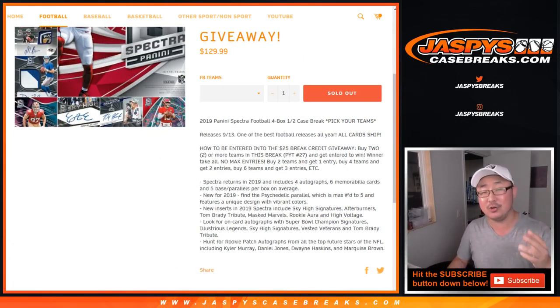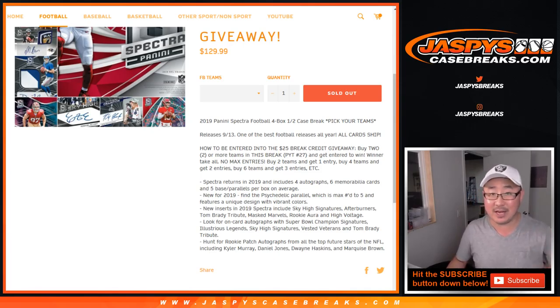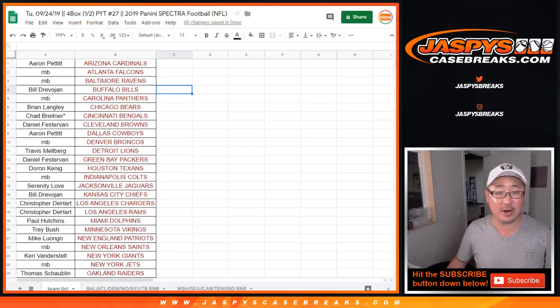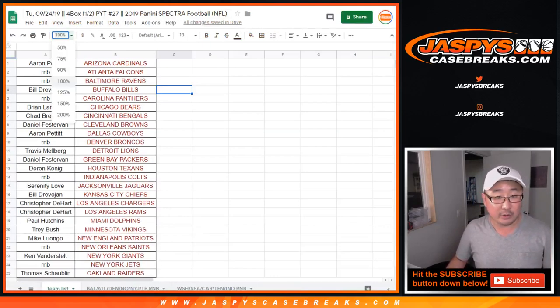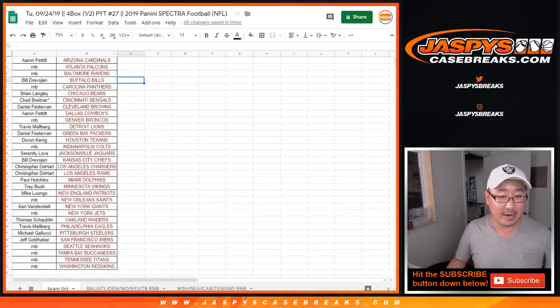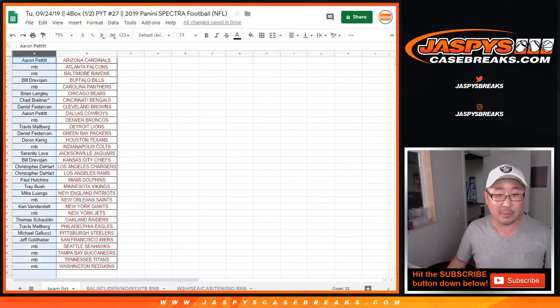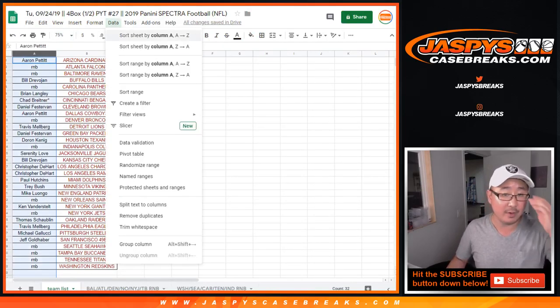Four teams gets you two, six teams get you three, and so on and so forth. And it's only for the people who bought their teams straight up, so those number blocks don't count.